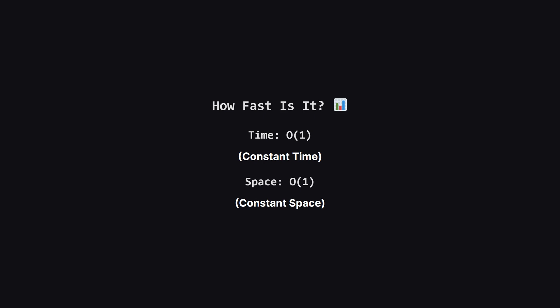It's because the input size is always fixed at 4. The number of permutations and combinations we have to check is always the same. It's a known, limited amount. The work doesn't grow if the input list gets bigger, because it can't.